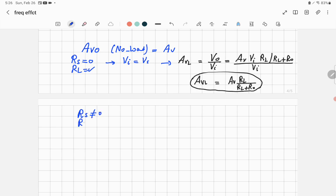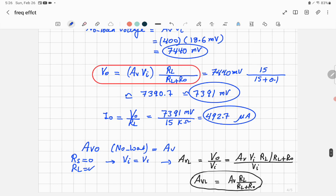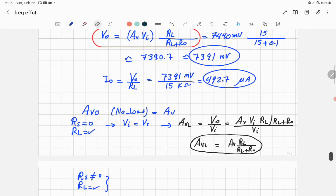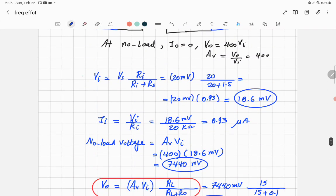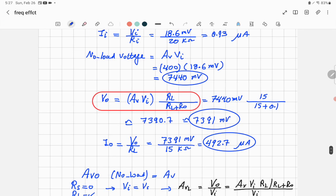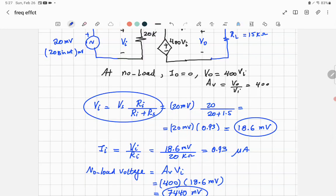When source resistance RS is also included, the overall voltage gain Vout/VS uses both the input voltage divider and the output voltage divider. You can combine both equations to get the full expression.